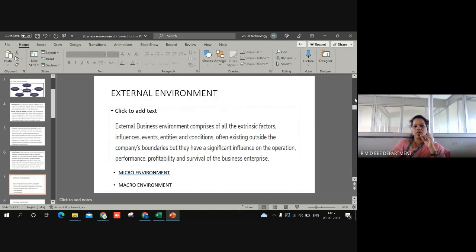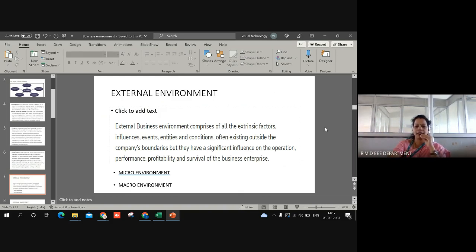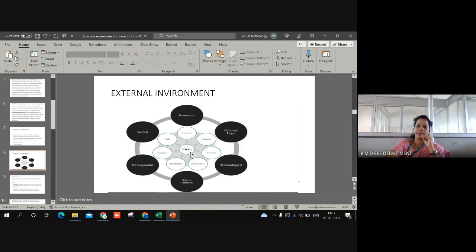Now comes the external business environment — factors lying outside the organization that, to a certain extent, affect the running of an organization. There are two classifications: micro and macro. Factors under the micro environment can be controlled to a small extent by the members of the organization. The micro environment factors include suppliers, marketing persons, public, and mediators. The micro environment factors are immediate to the firm or organization, while the outer circle represents the macro environment factors.